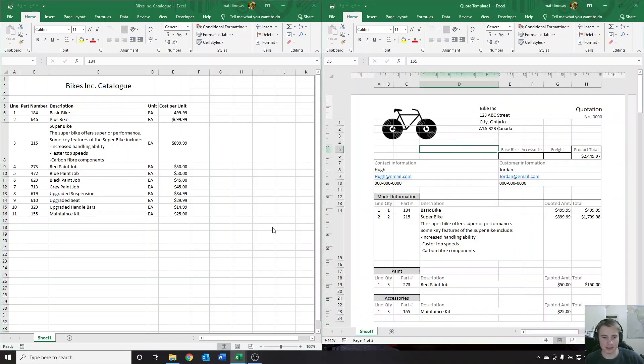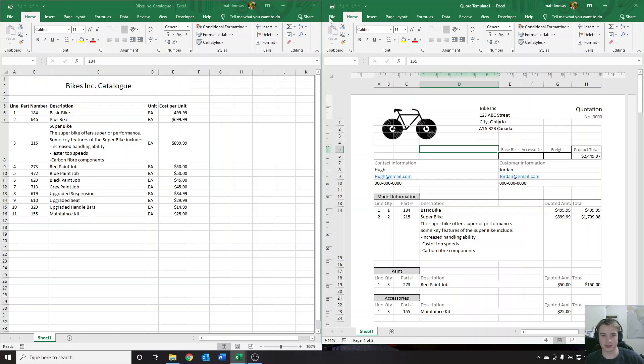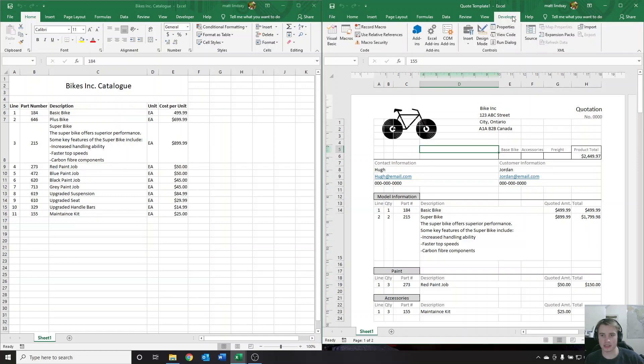Now to get into how this actually works for us. In order to see how this works, we're going to use something called Excel macros. So we're going to need this developer tab over here.